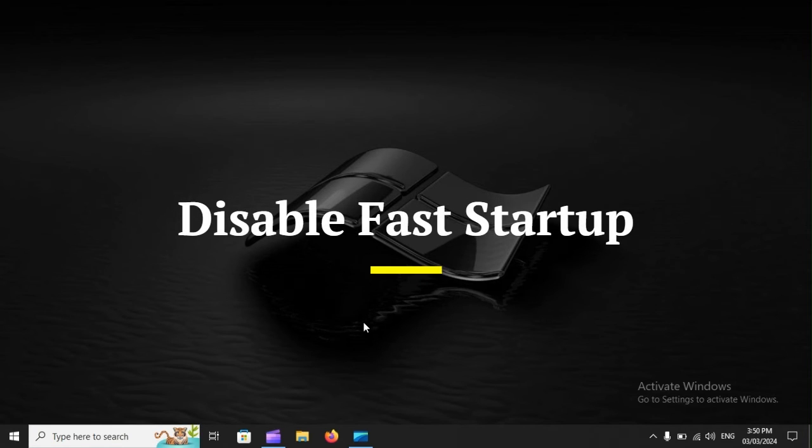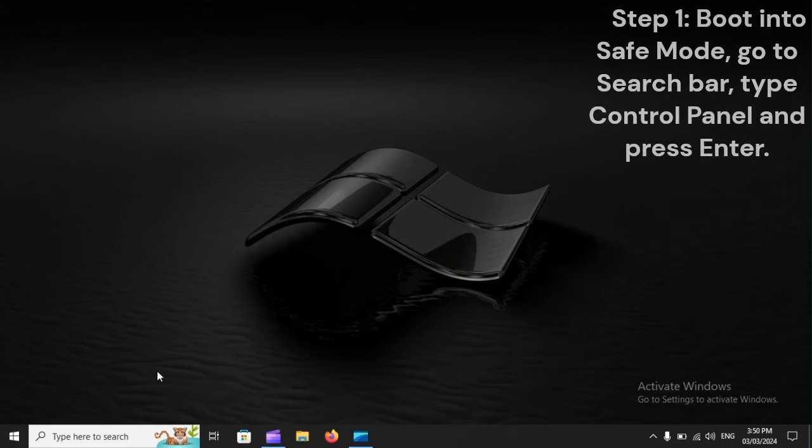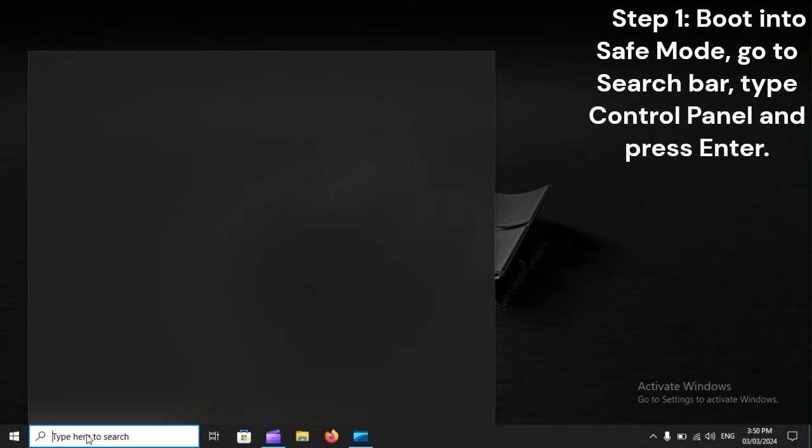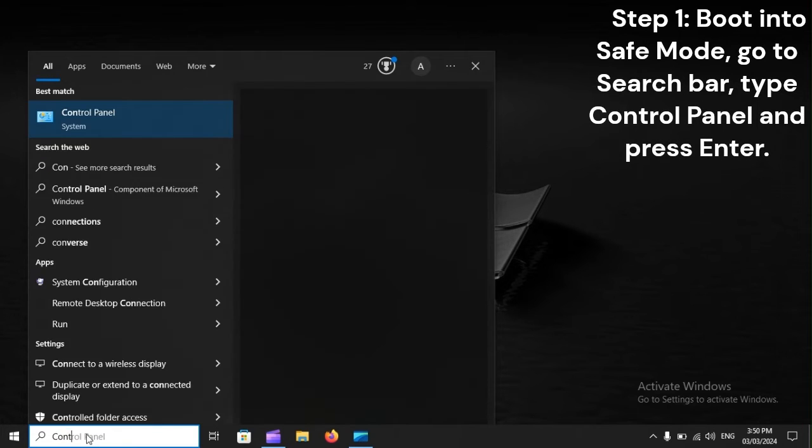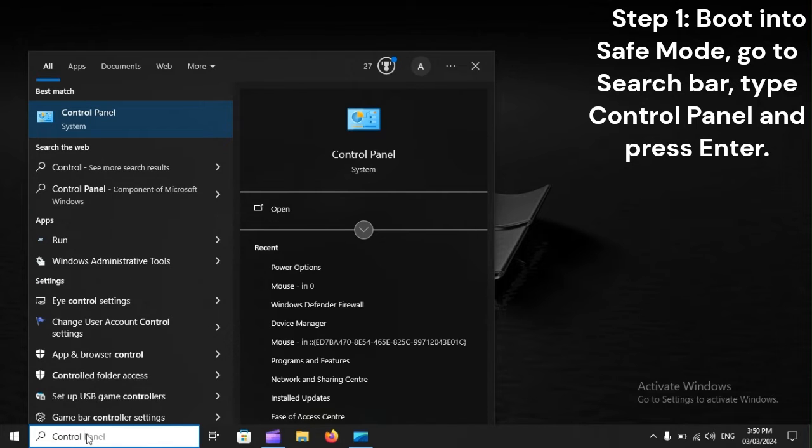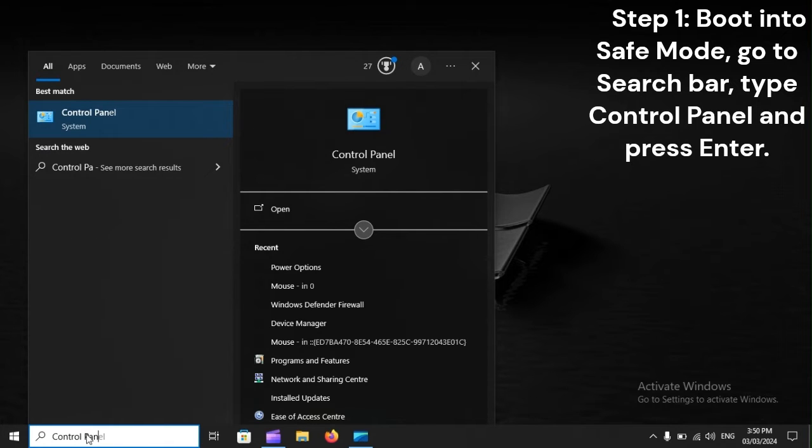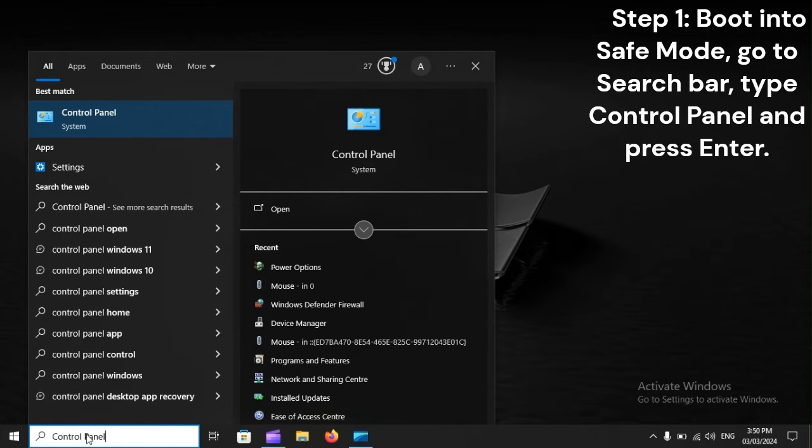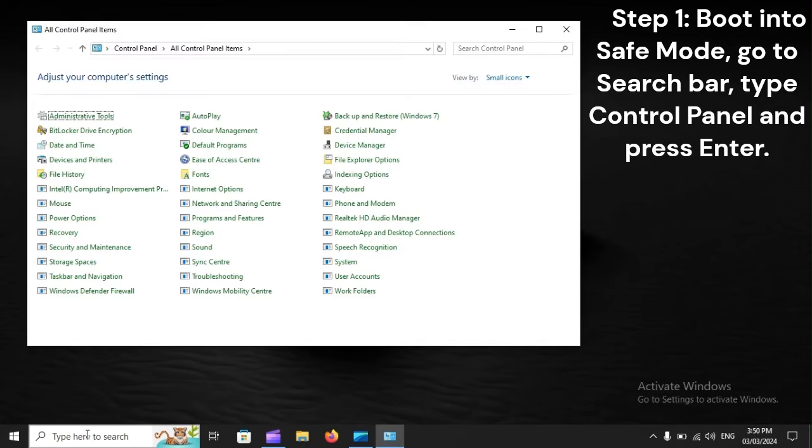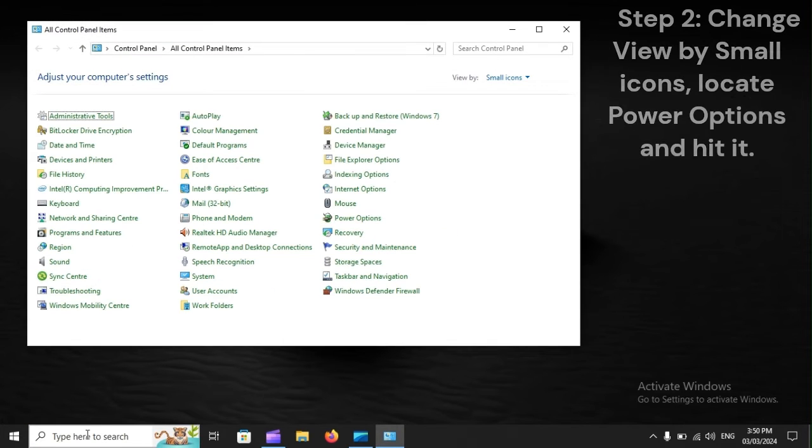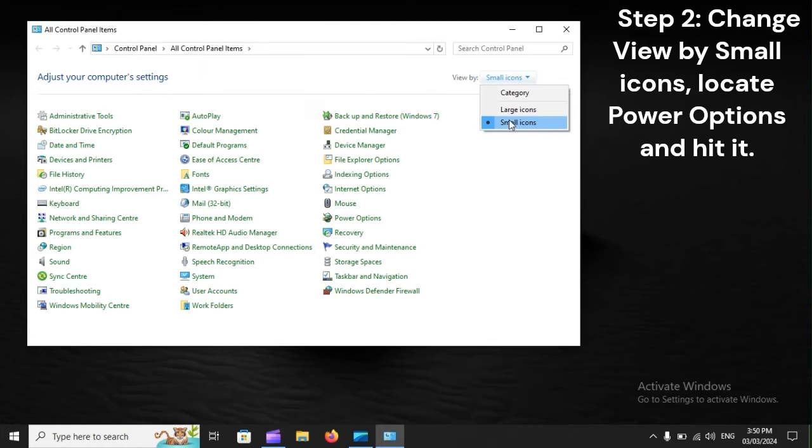Disable Fast Startup. Step 1: Boot into Safe Mode, go to the search bar, type Control Panel, and press Enter. Step 2: Change view by small icons, locate Power Options, and hit it.